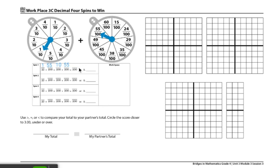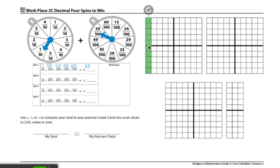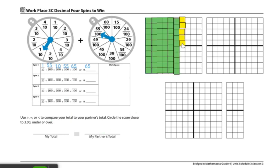Or we would write it in decimal form, 0.65 for 65 hundredths. Lastly, player 1 will color in all of their units over here using the base 10 pieces. So they have 6 strips and 5 units, so that we have a total of 65 units colored in.